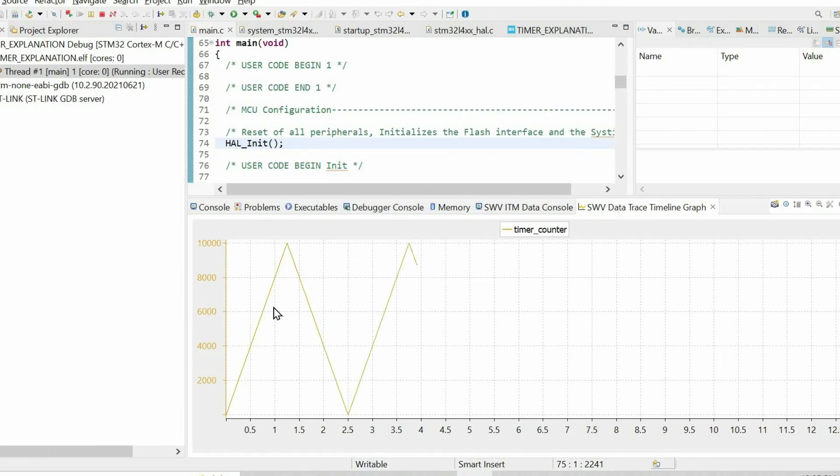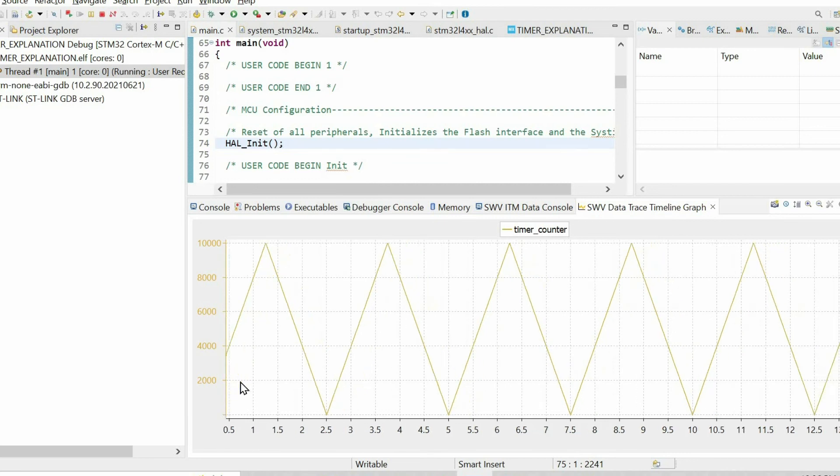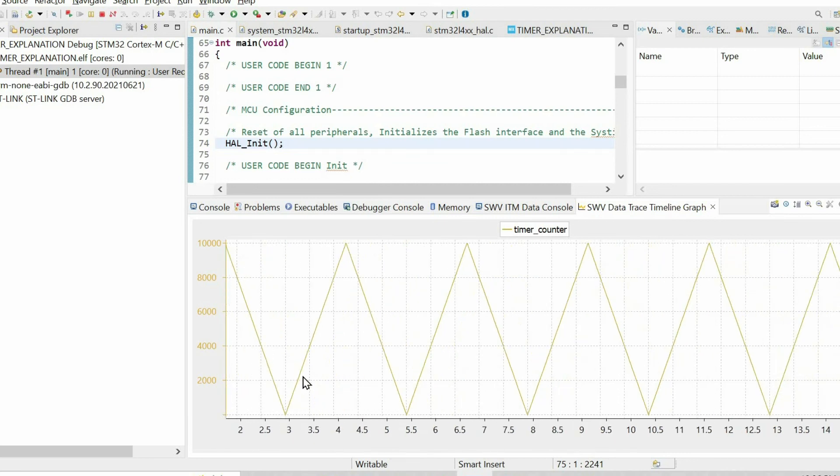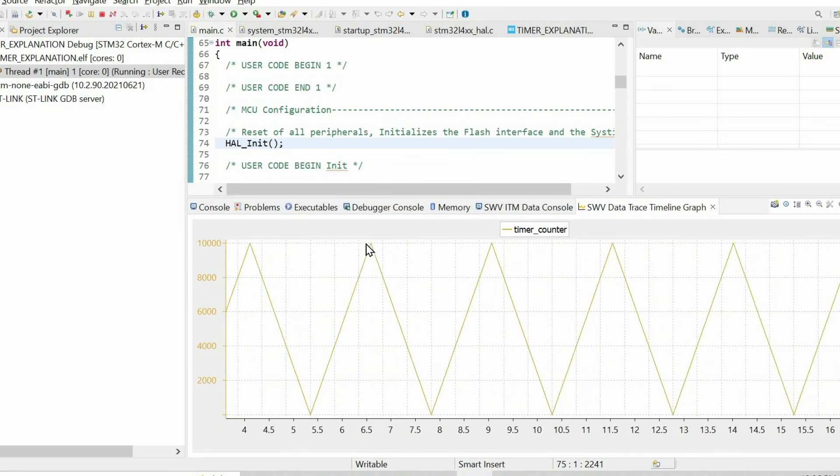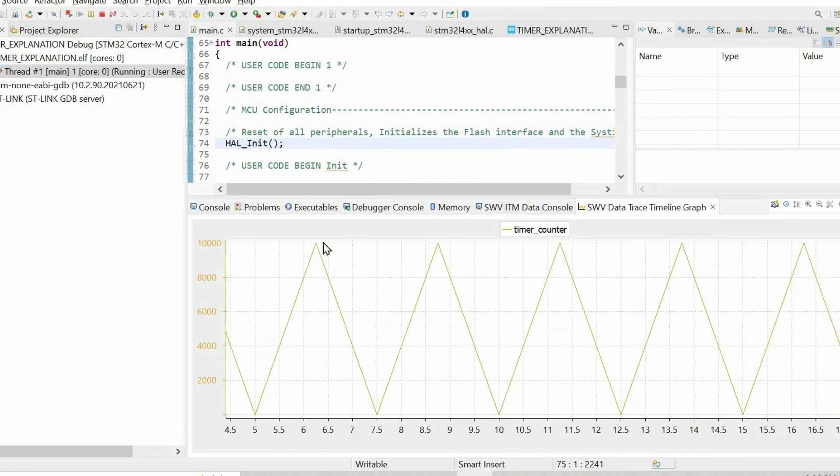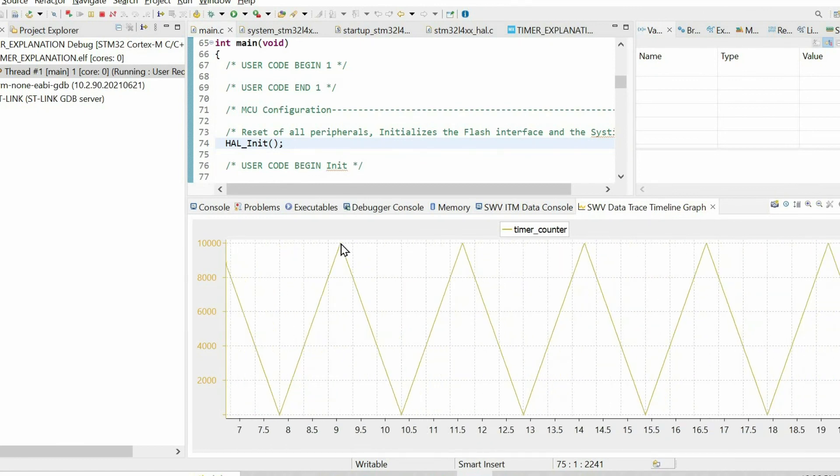When we change the counter mode to center aligned one, it behaves totally different. The counter is incremented at the beginning, and when it reaches the counter period auto reload value, it starts decrementing.